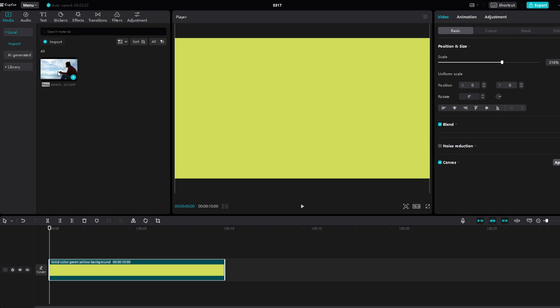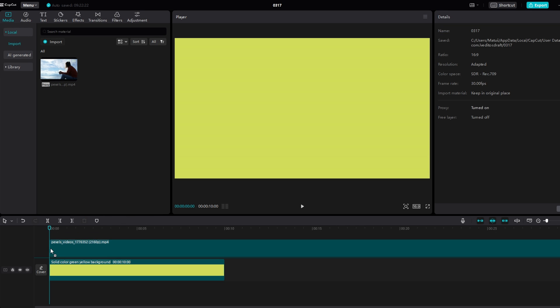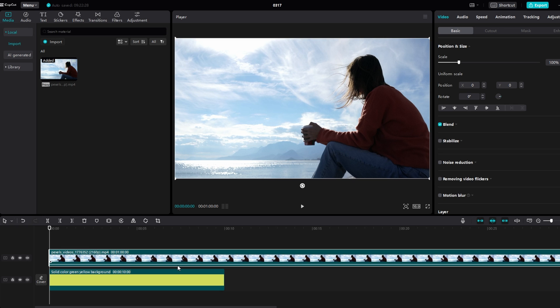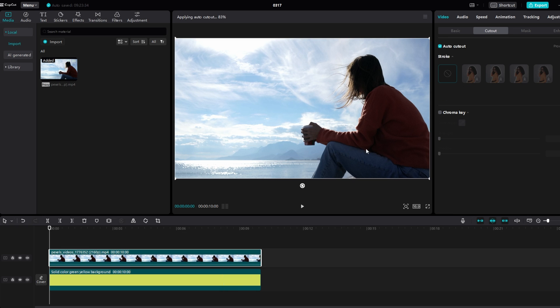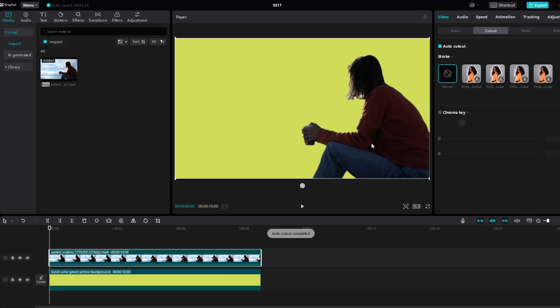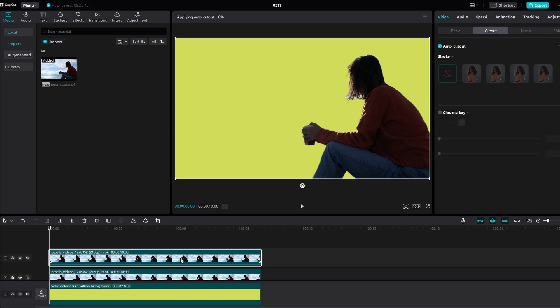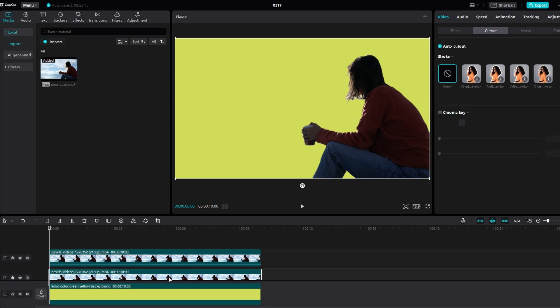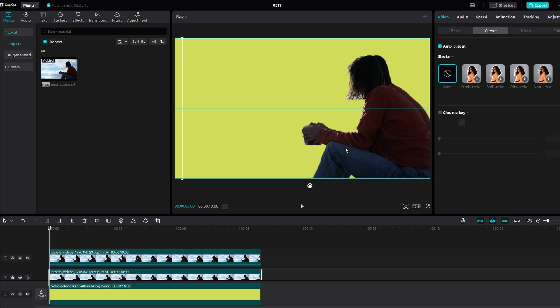Apply auto cutout feature to your picture or video to your desired subject. Duplicate cutout layer to create shadow effect. Select bottom layer, duplicate it and move it slightly to the side.